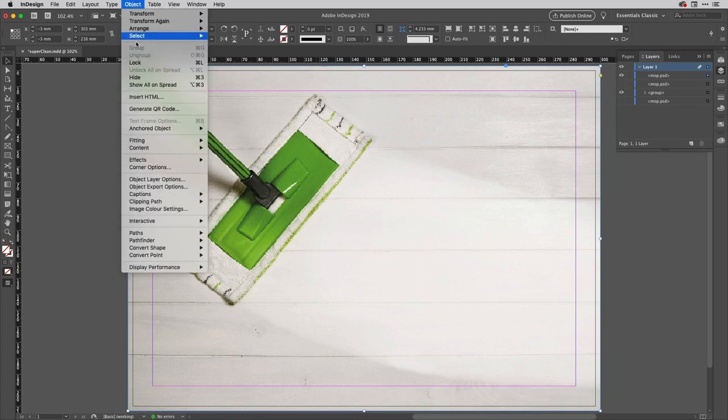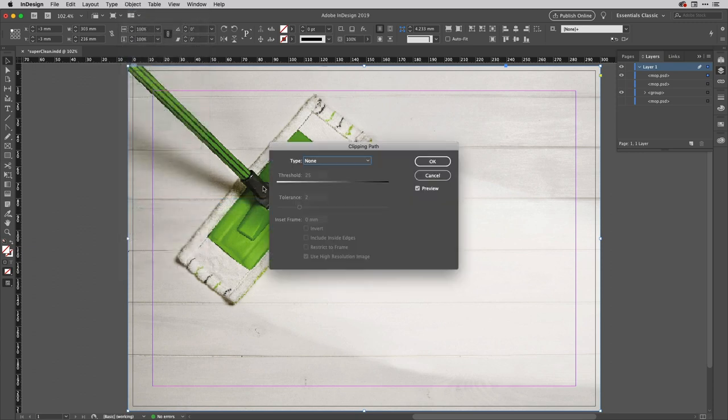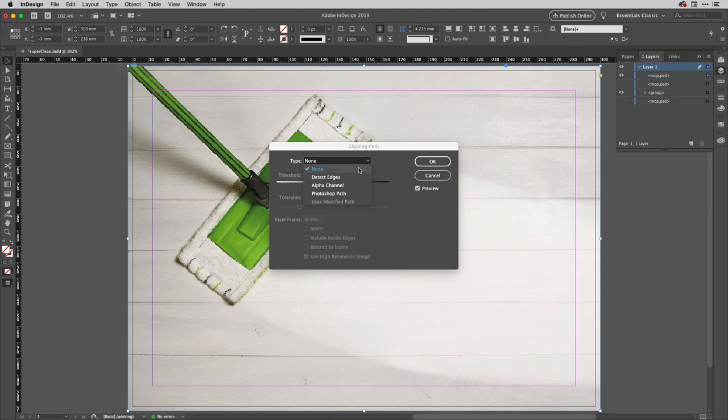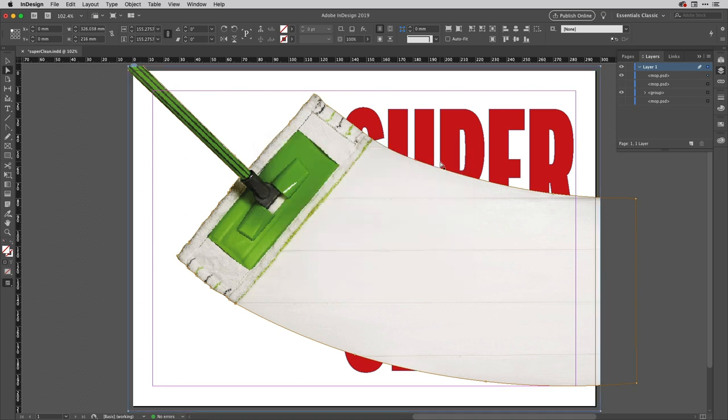So I'll go up to the object menu here and I'm going to come down to the clipping path and access the clipping path options. And then I'll choose my path here so if I go to Photoshop path it then recognizes clipper like so, perfect. So I've got that as a clipping path but I don't actually want the image because I've already got that.